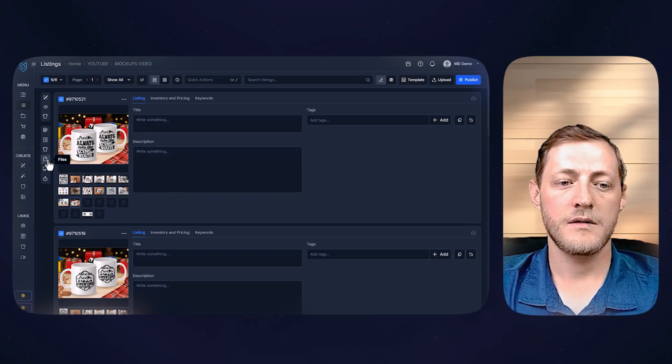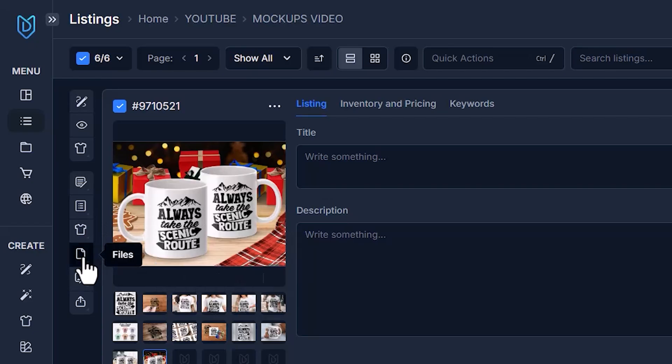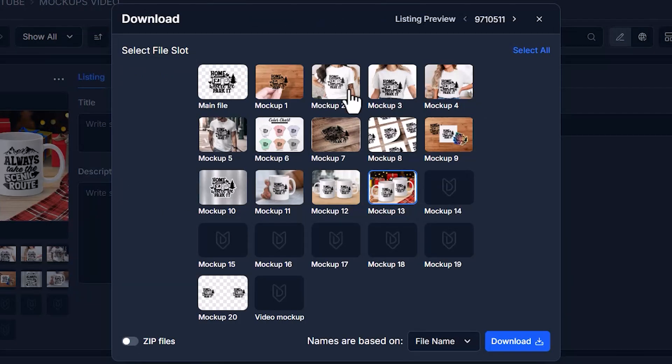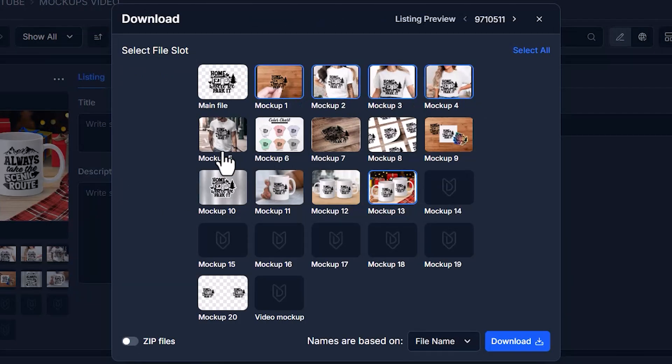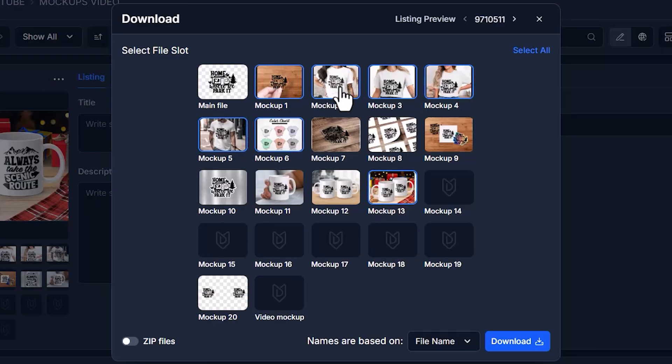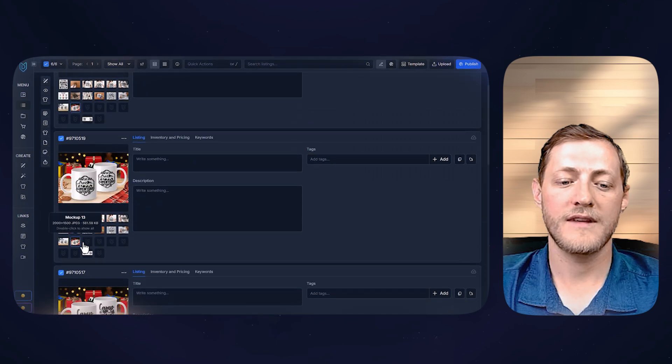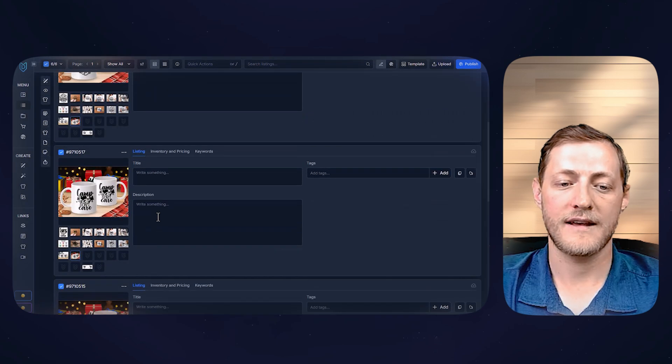The last thing I want to show you is if you do want to download these mockups to use, you can easily do that by just clicking files, download, and then you just simply select which ones you want. And once again, remember that we have six listings selected. So if I select one, two, three, four, five, and six, and then download, it's going to download those six for all six of these listings.